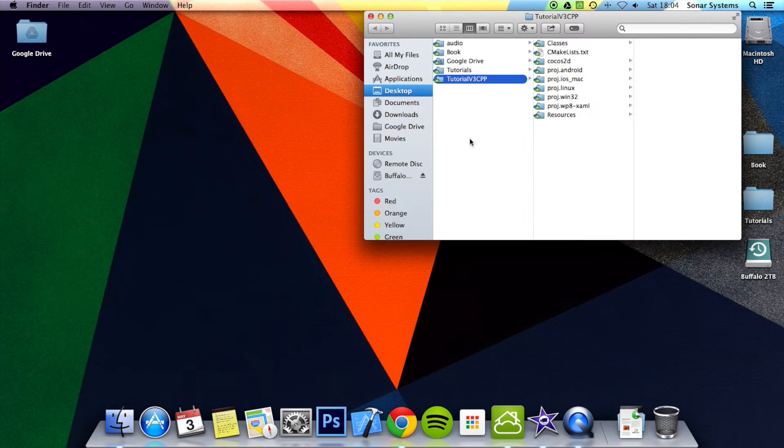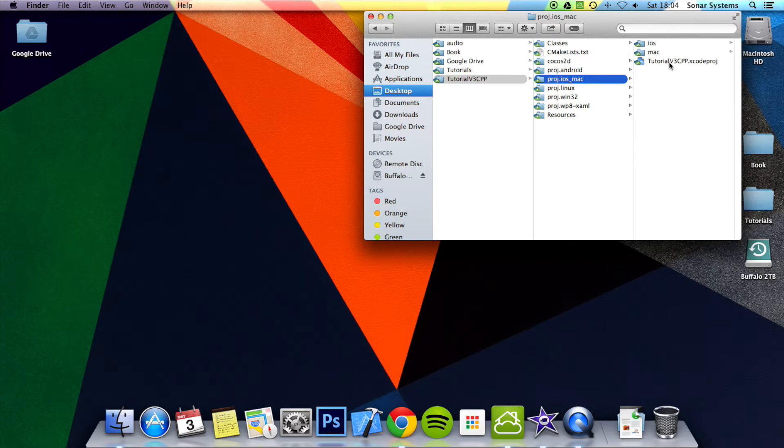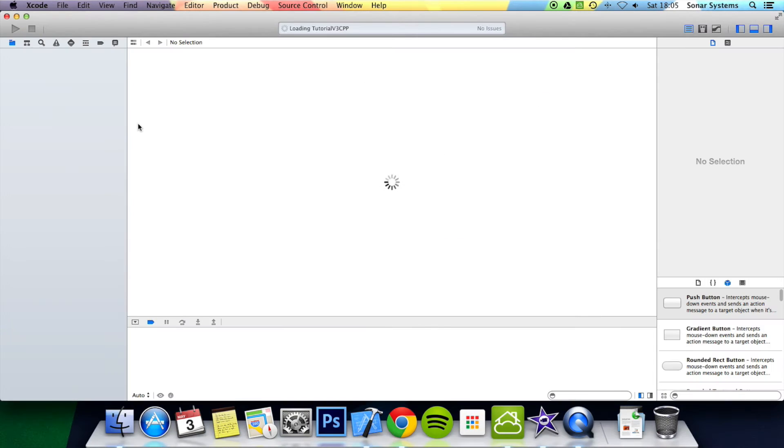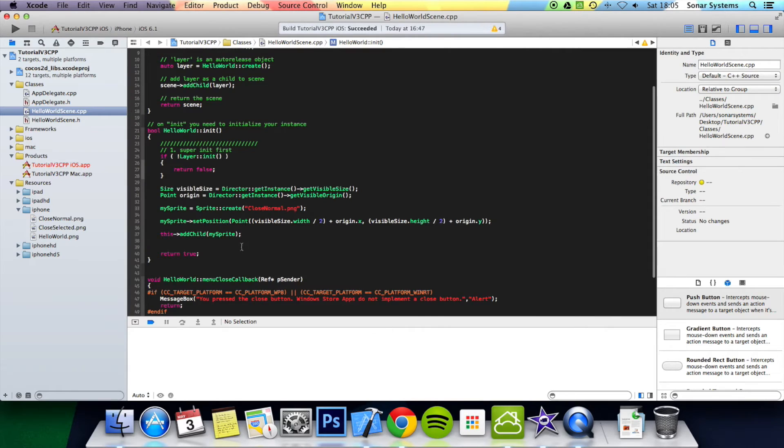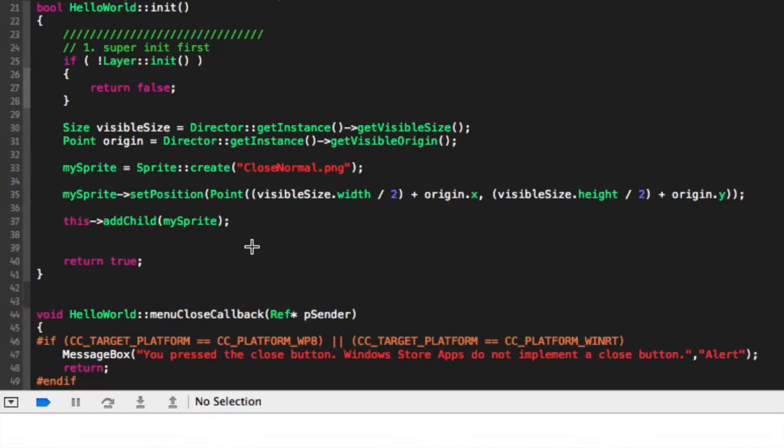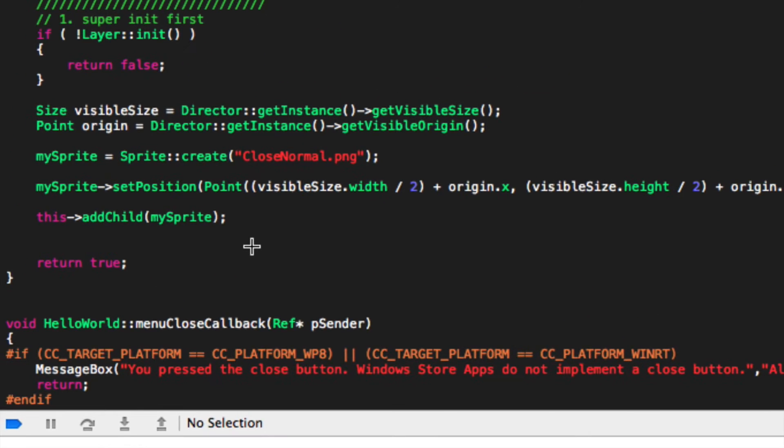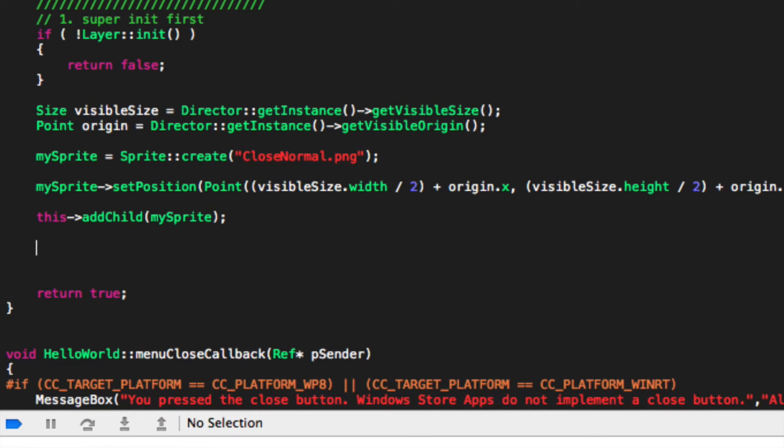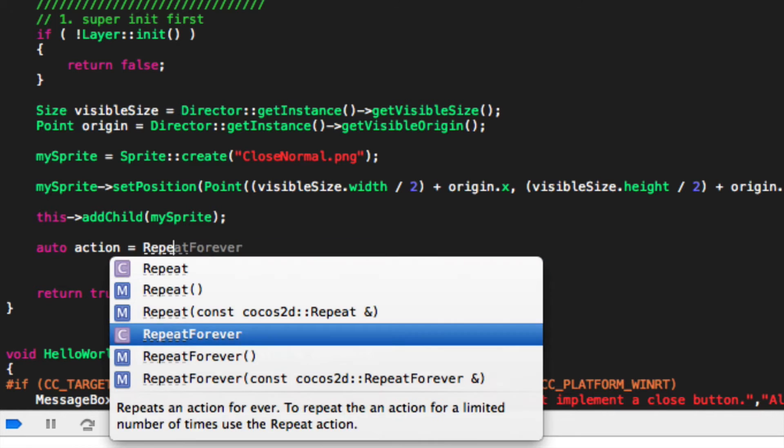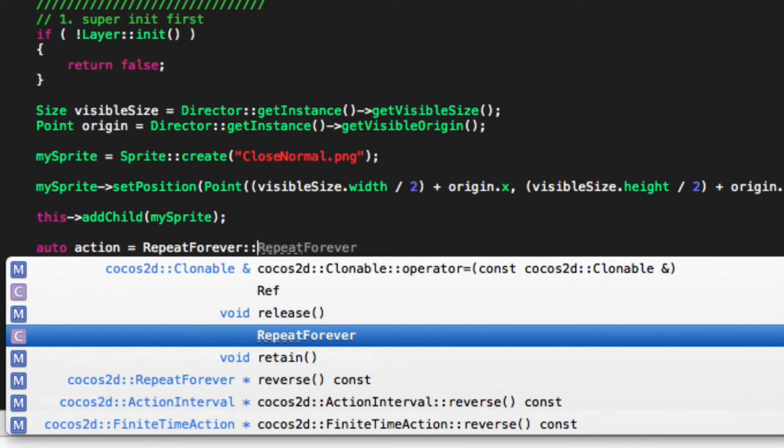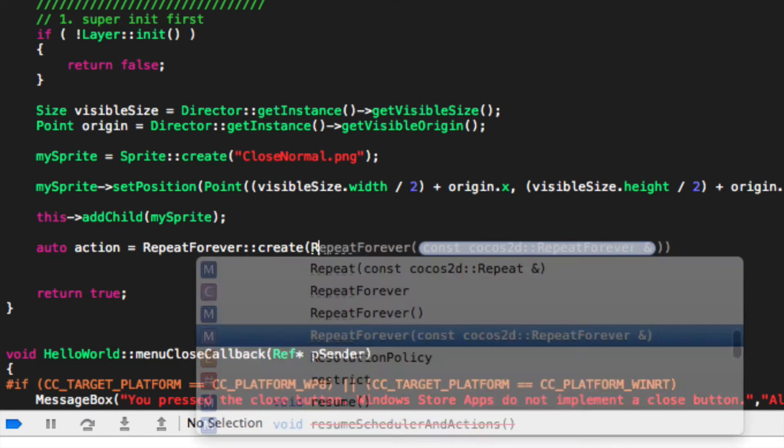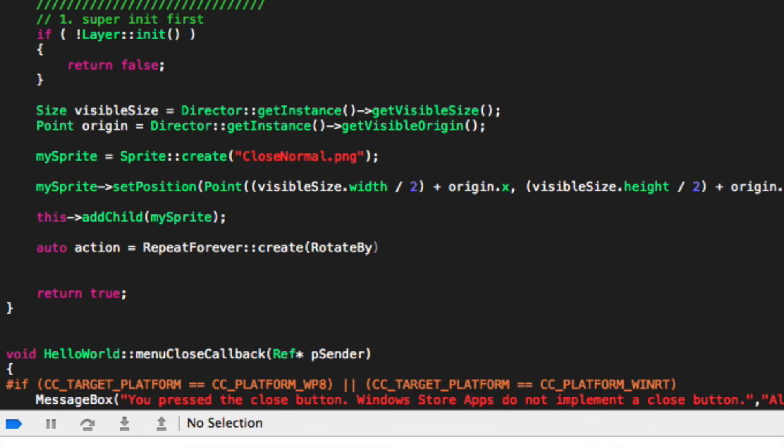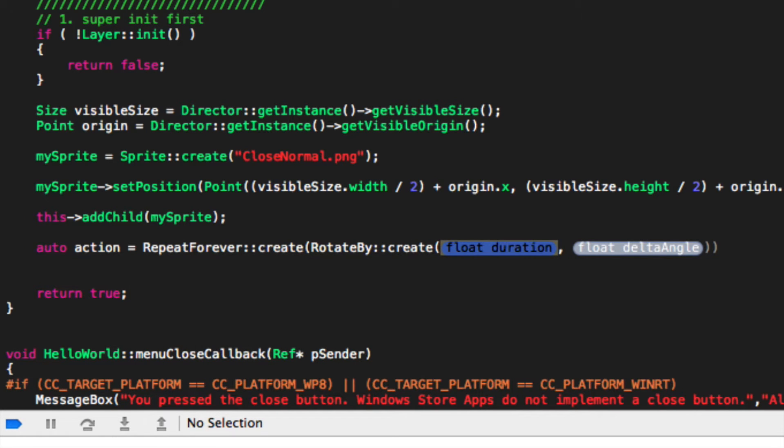So let's just go ahead and open up our project. Okay, once it's opened, what you want to do is create a new action. So auto, I'm going to call it action, be equal to repeat forever - as the name suggests, it just repeats it forever - colon colon and then we say create. Now we specify our action. I'm going to put rotate by colon colon create, and now